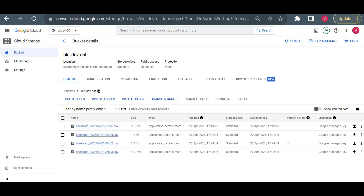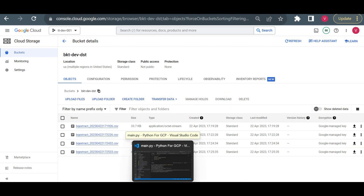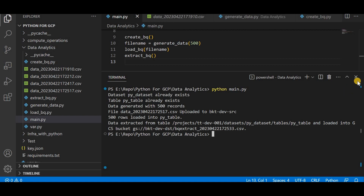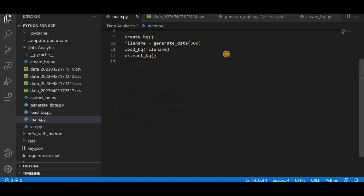In this way we can use Python to interact with BigQuery. I'll share this code, and if you have any doubts you can let me know in the comments. We'll share more videos on Python with Google Cloud. Thank you for watching this video.